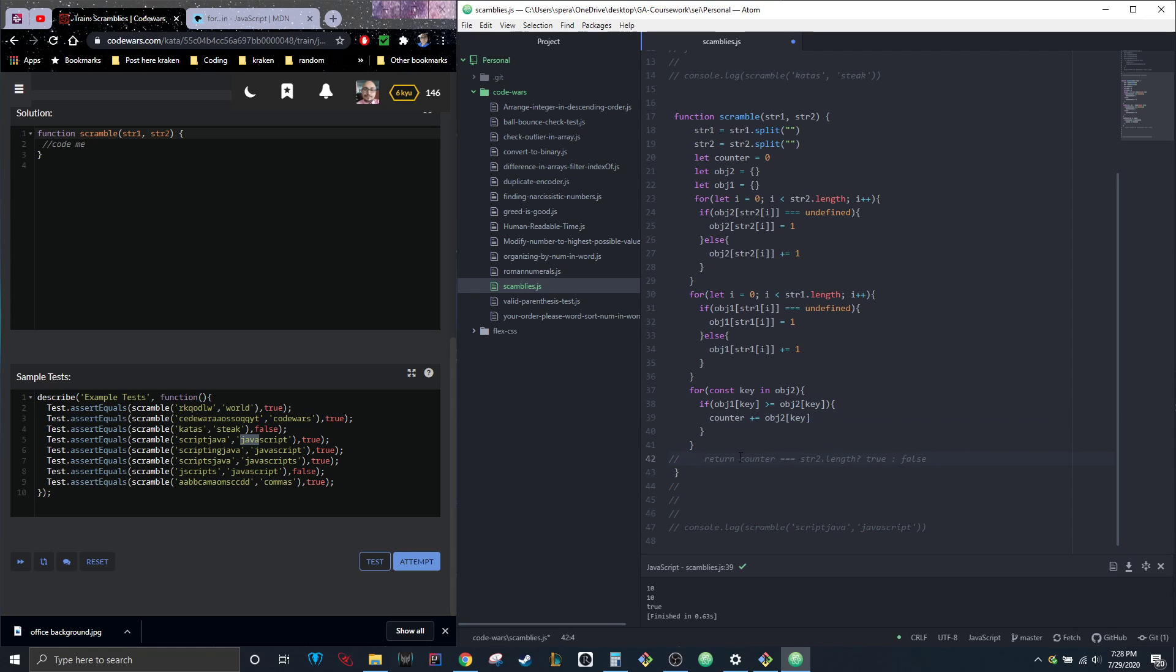I hope that was clear enough for you guys. Then all we do is return counter is equal to string two dot length, true or false. I know there's probably a better way to write this—that's what that other guy on Stack Overflow was saying.